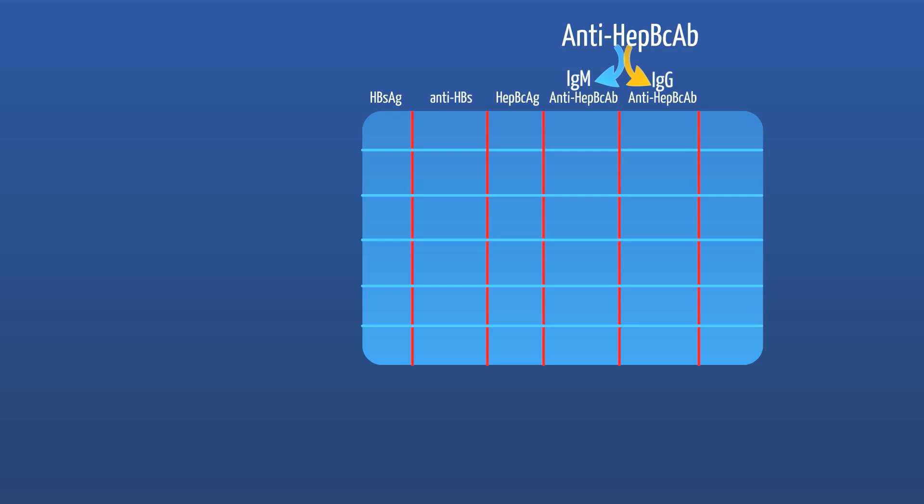Usually, most labs only report the total anti-hepatitis B core antibody — whether it is positive or not. If it is positive, the lab will give you the IgG levels so you can determine whether IgG or IgM is causing the total to be positive. Finally, the last serology to discuss is the hepatitis E antigen, which generally reflects infectivity but largely will not indicate the type of infection that is present.